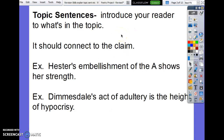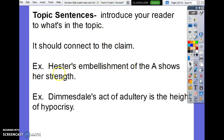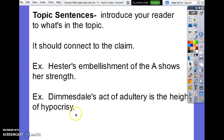Topic sentences go at the beginning of each of your body paragraphs. They introduce your reader to what's in the topic and should connect to the claim. For example, 'Hester's embellishment of the A shows her strength.' If another paragraph was about Dimmesdale being a hypocrite: 'Dimmesdale's act of adultery is the height of hypocrisy.' This lets me know the paragraph is going to be about Dimmesdale cheating with Hester and how this is hypocrisy. You need a sentence at the beginning of each body paragraph that tells your reader what it's going to be about.